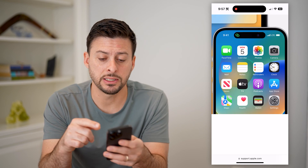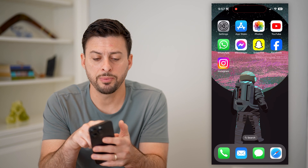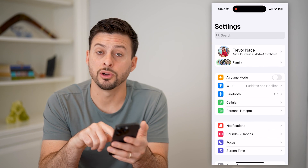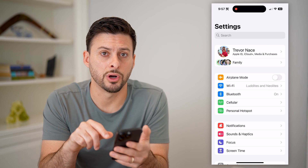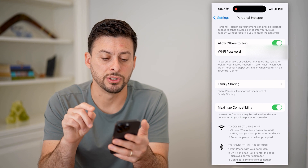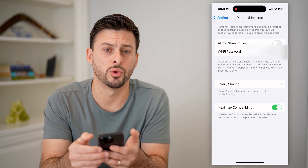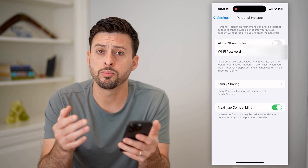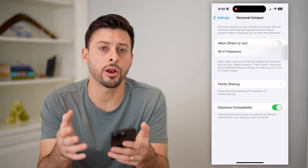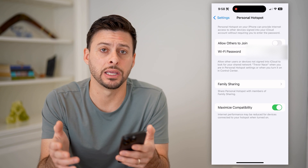Now, if somebody is connected and you want to kick them off or block them, let's hop into your settings. You can see under cellular is personal hotspot — tap on that. You have two different options here. One is you can just toggle off 'Allow Others to Join,' which will prevent anyone from joining and automatically block or kick off anybody that's currently connected.